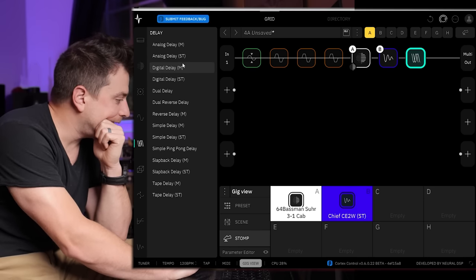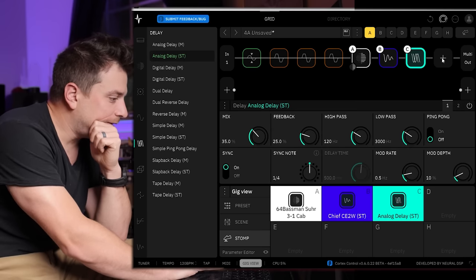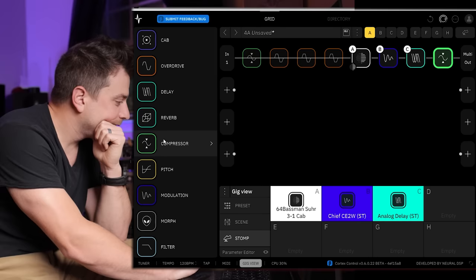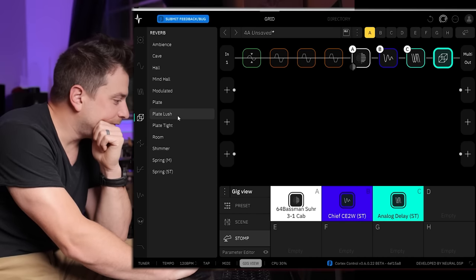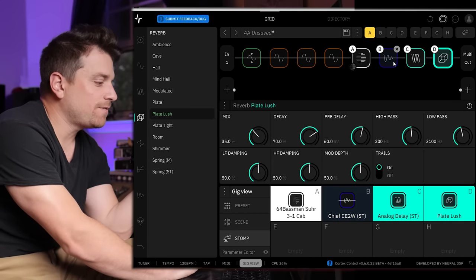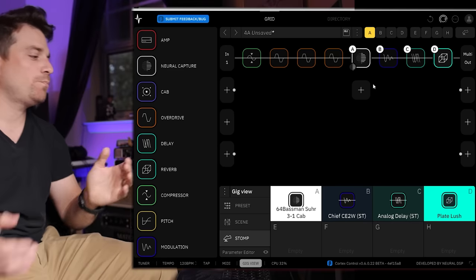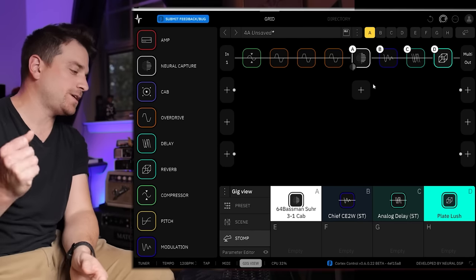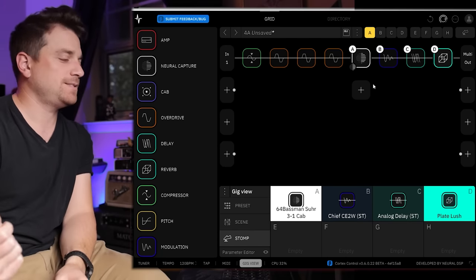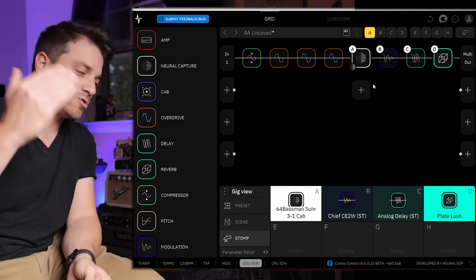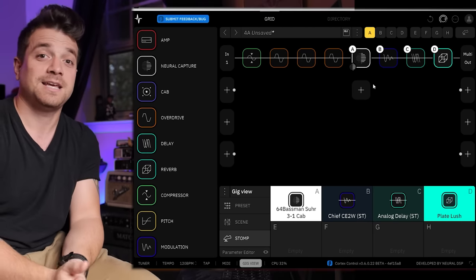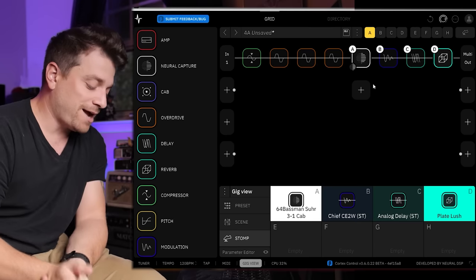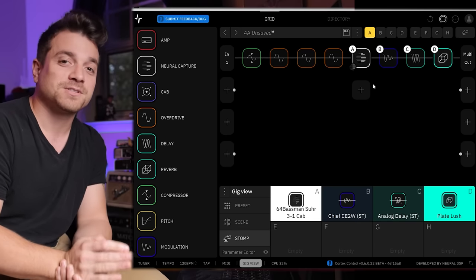Put a CE-2. I can put a delay, analog stereo delay. Wrap this up with a lush reverb and I've got a full preset built in literally no time. I don't care what anybody says, doing this on the desktop editor is so much faster than anything else. Touch screen or not.